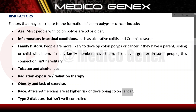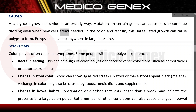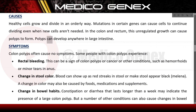Type 2 diabetes that is not well controlled is also a risk factor. Regarding causes: healthy cells grow and divide in an orderly way, but mutations in certain genes can cause cells to continue dividing even when new cells are not needed. In the colon and rectum, this unregulated growth can cause polyps to form. Polyps can develop anywhere in the large intestine.